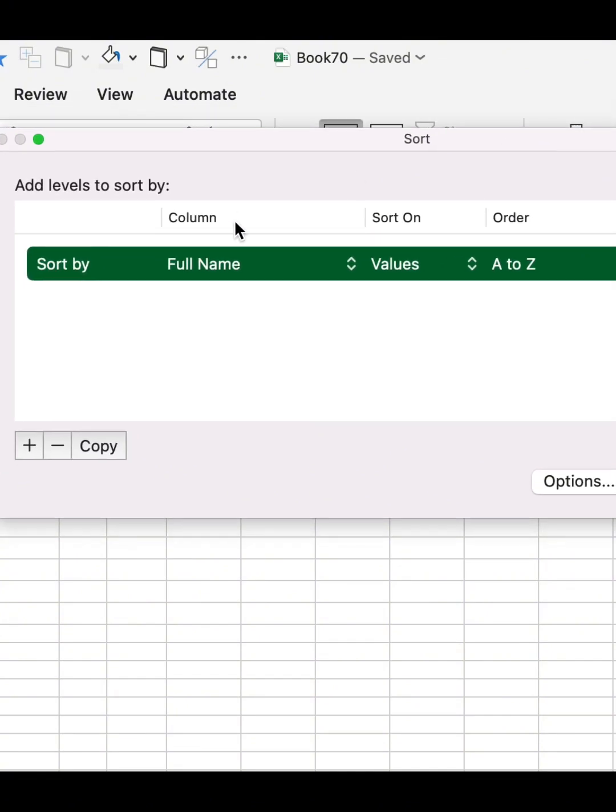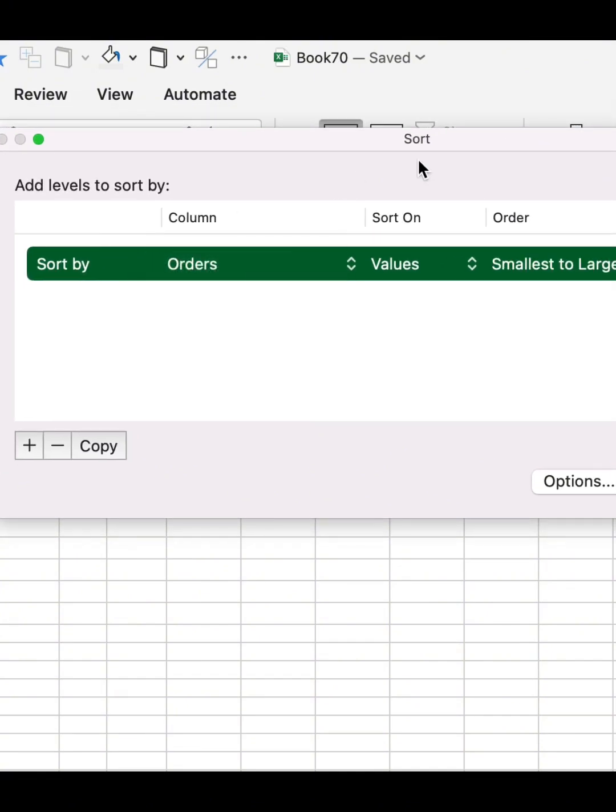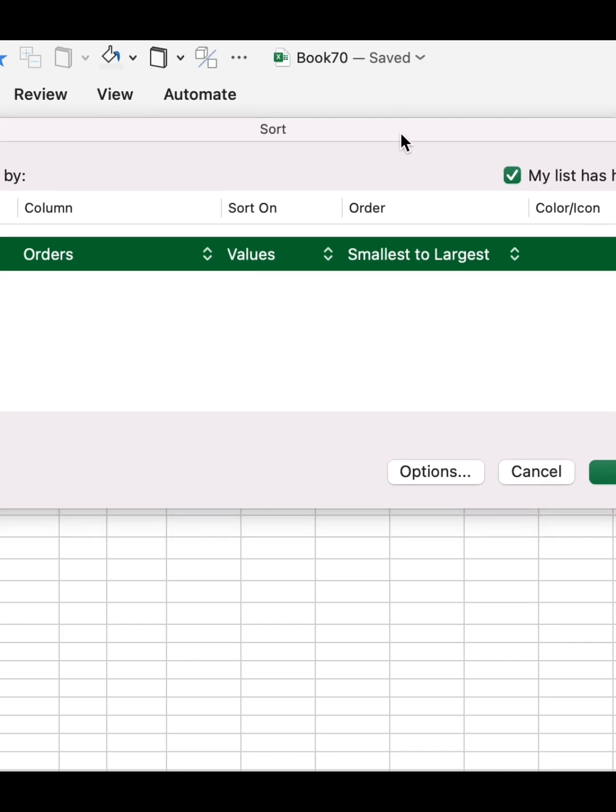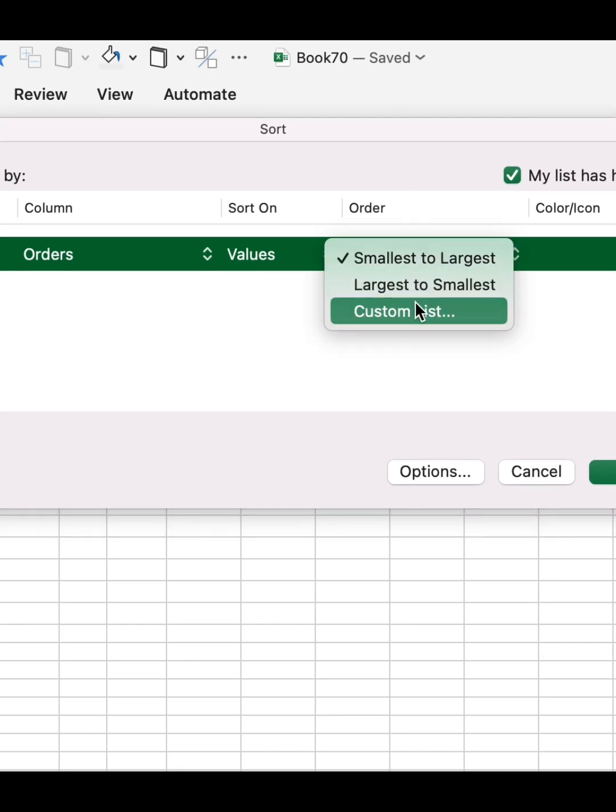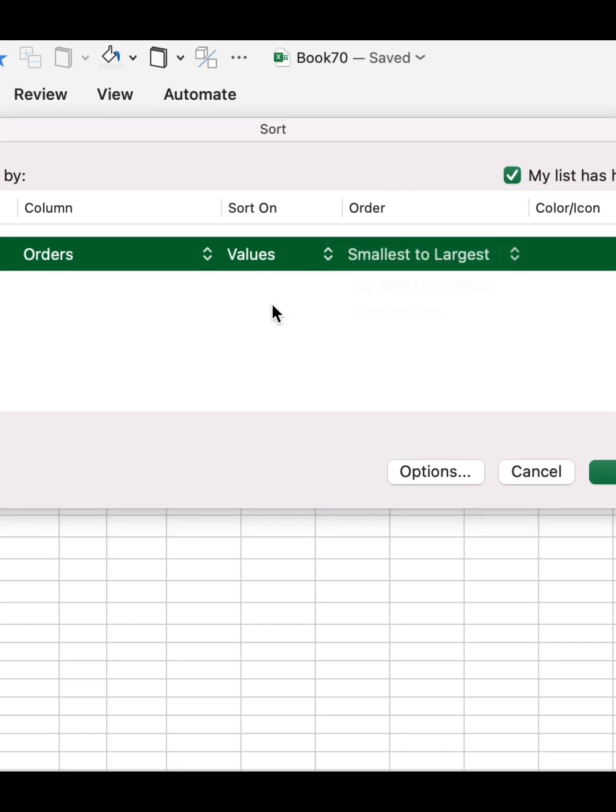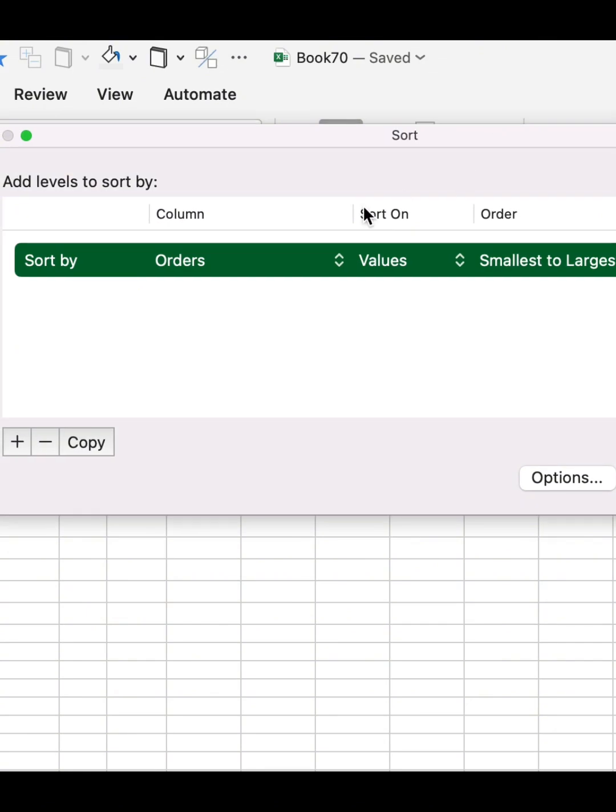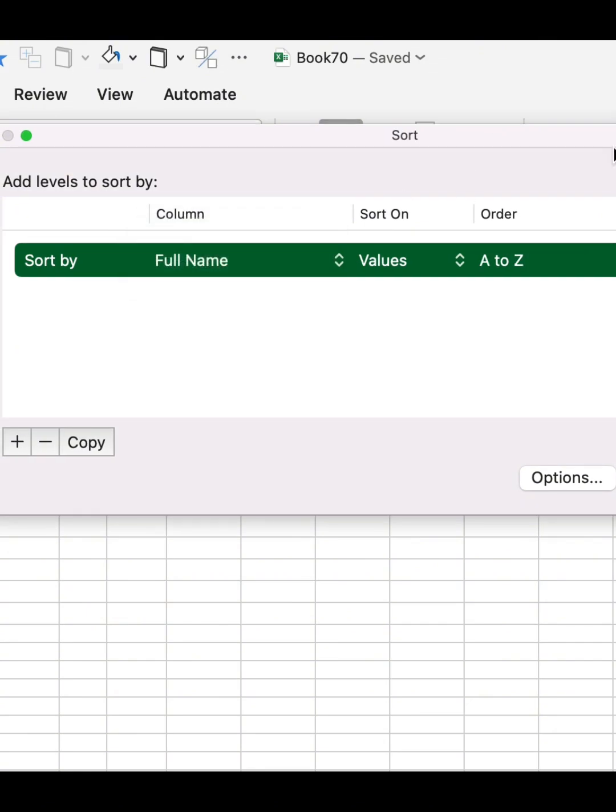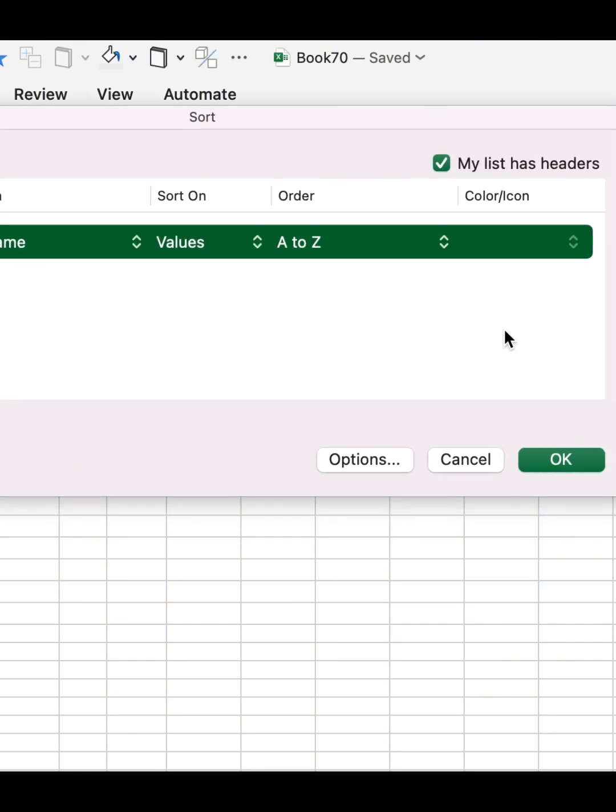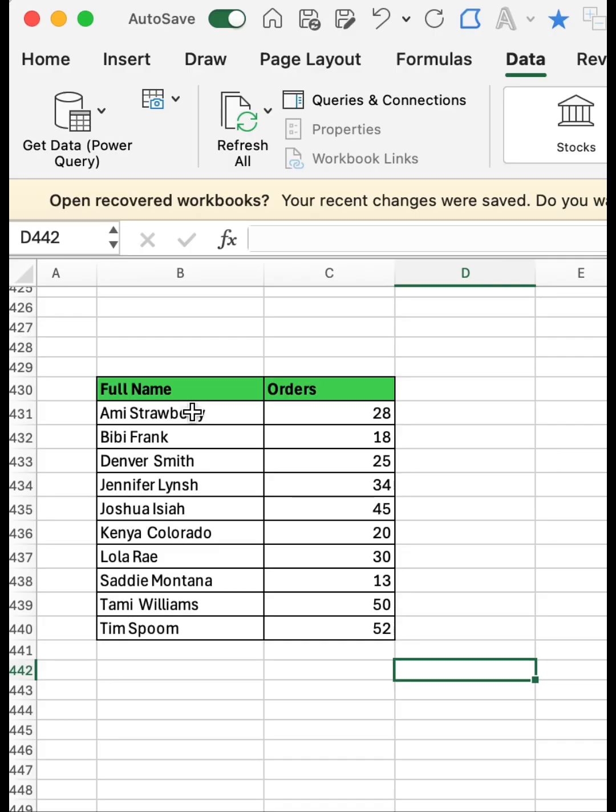You can also customize it to sort from A to Z. So I'm going to select A to Z, then OK, and it sorted my names from A to Z alphabetically.